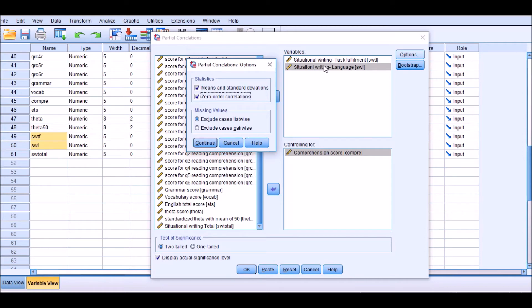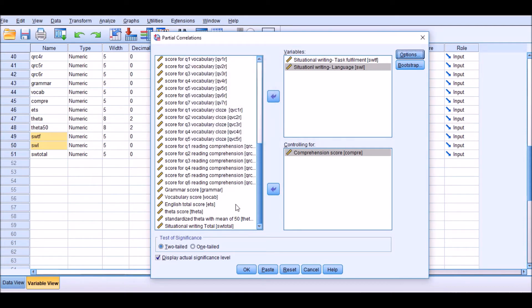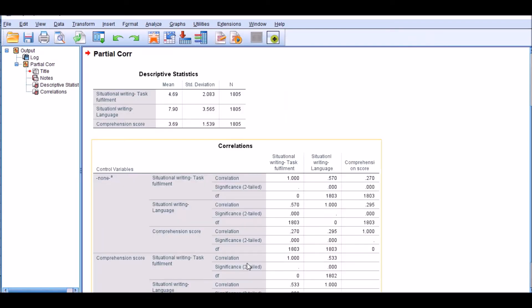The reason why we choose zero order correlations is that the effect of this variable on the correlation between the two main variables will not be taken into account first. So let's go ahead and let me show you what I mean by that. Continue, and then leave everything else as is and click OK.